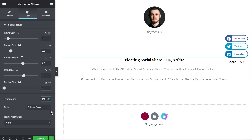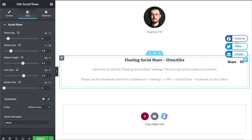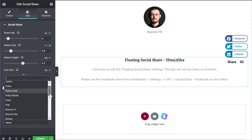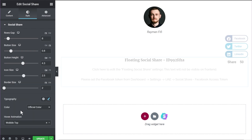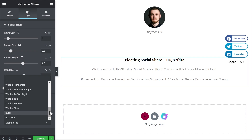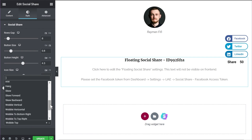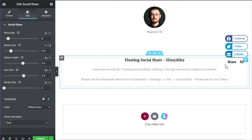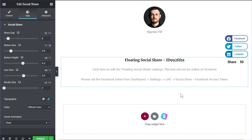The last option in the Style tab is hover animation — you can give animations to the buttons when you mouse over them. Right now nothing happens on hover. Let's set a different animation: I'll choose the 'wobble top' option — and now the buttons are slightly wobbly. You can also try the 'float' option, and when you hover over the buttons they'll slightly float. There are lots of different animations to experiment with to find what looks best for you.